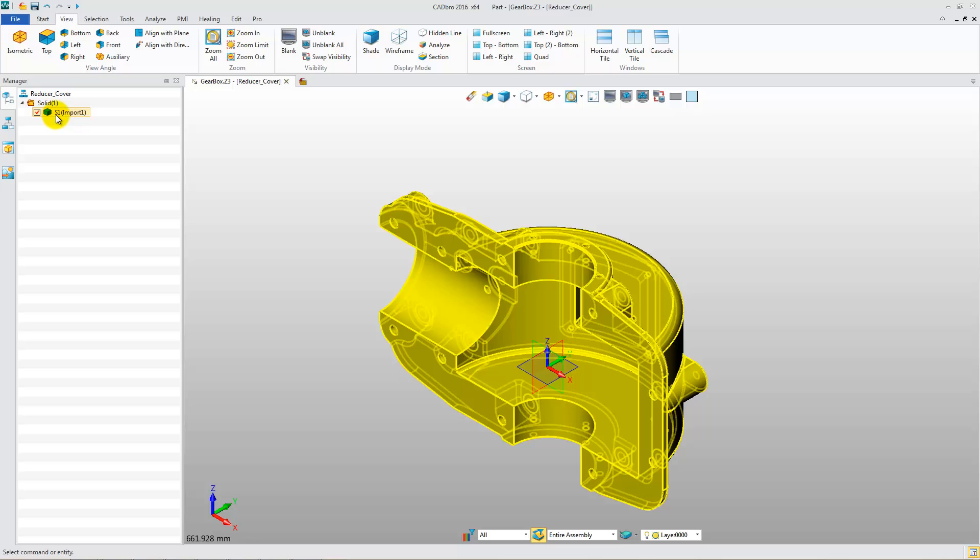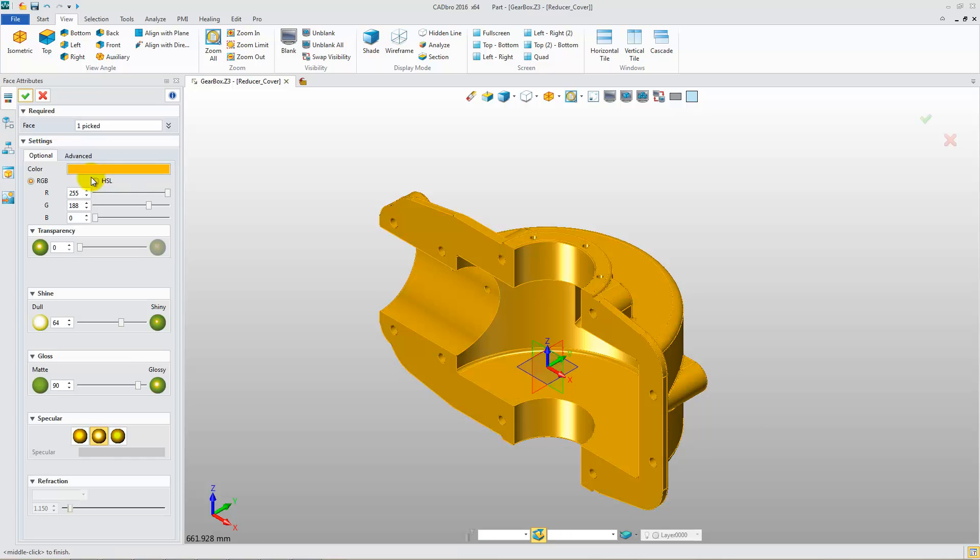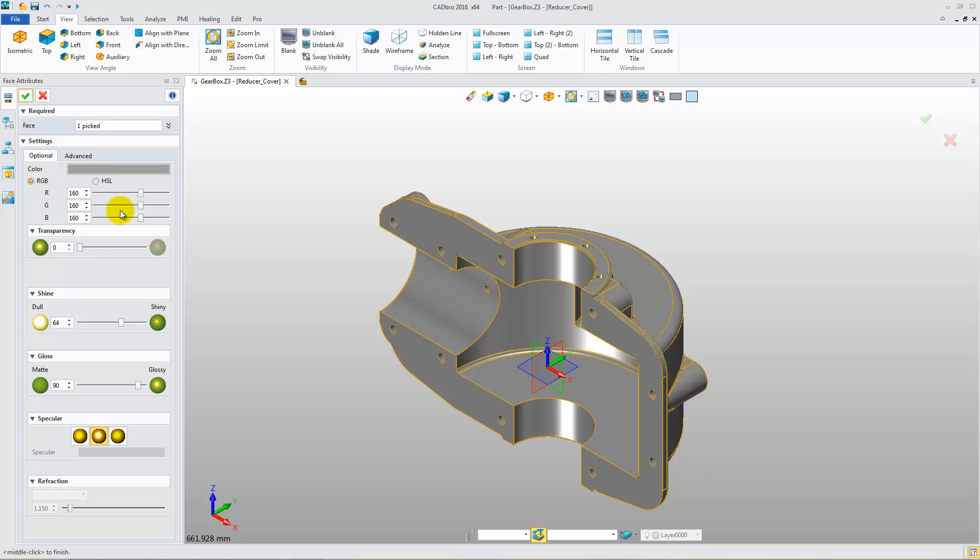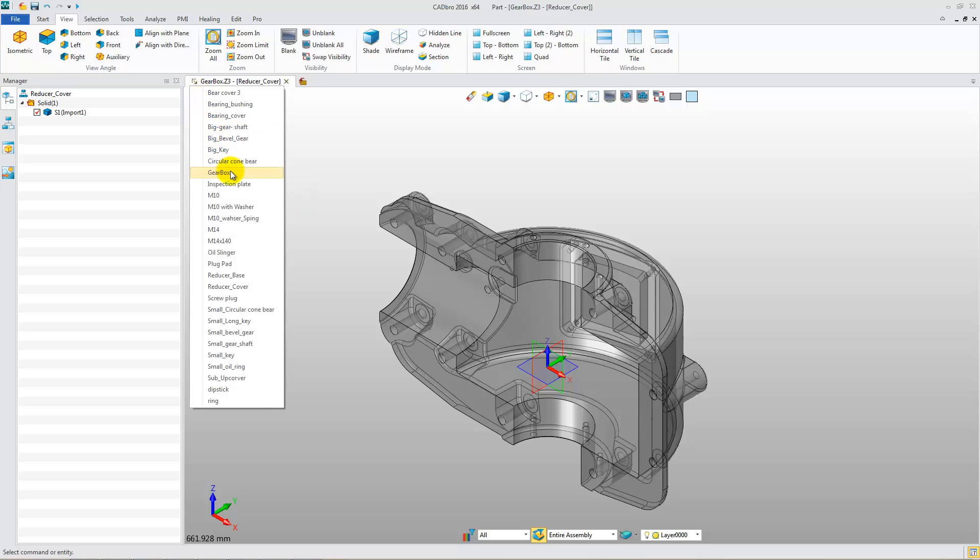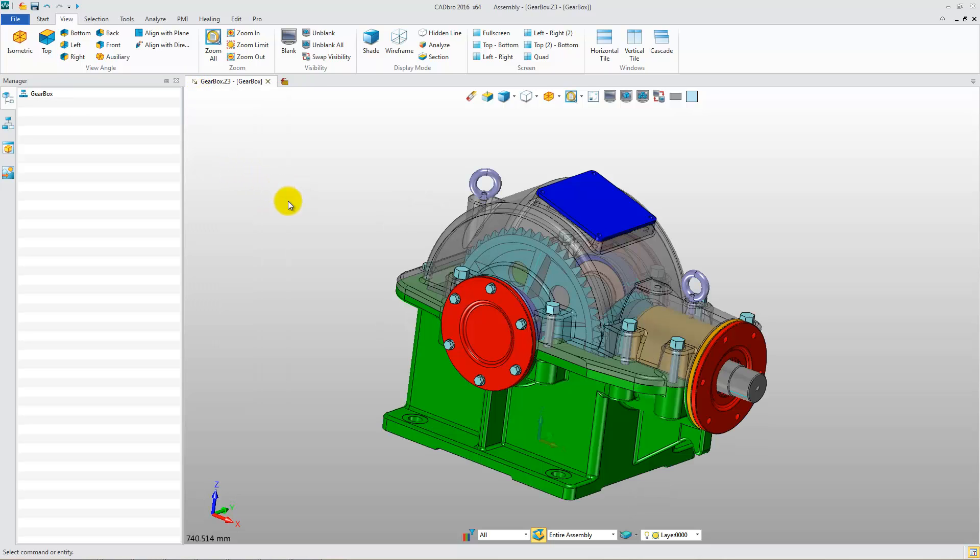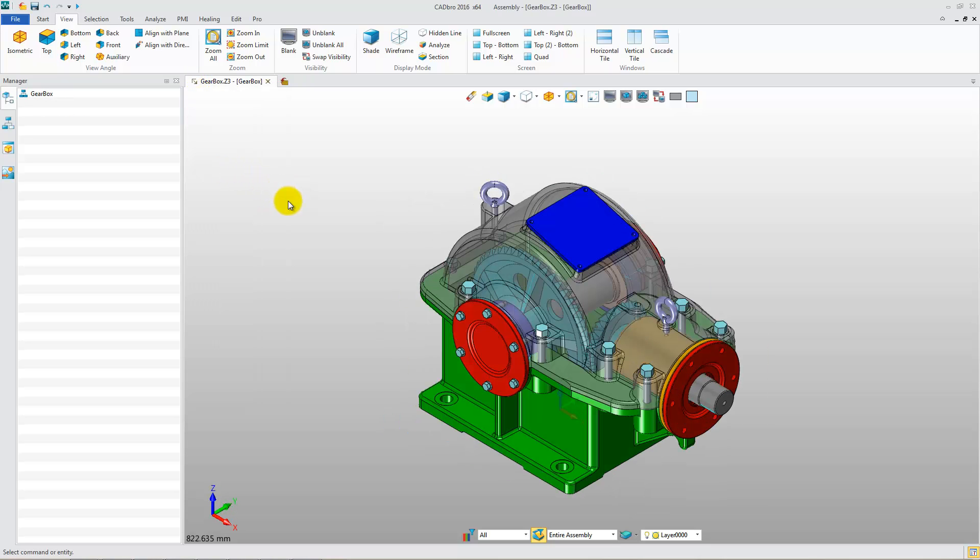In the Part Manager, right-click on the object and select Face attribute. Then, you can change the color of the whole shape and change the transparency value to 50%. Back in the assembly file, you can see the difference.